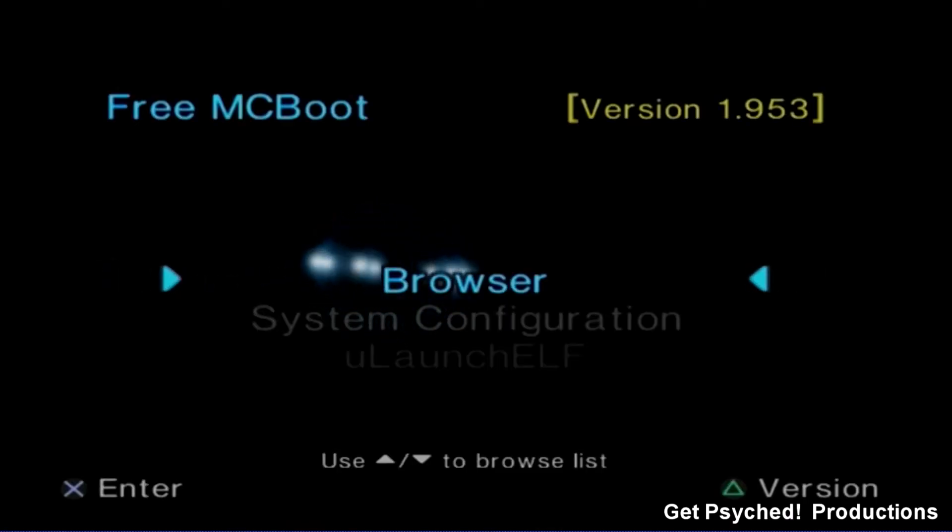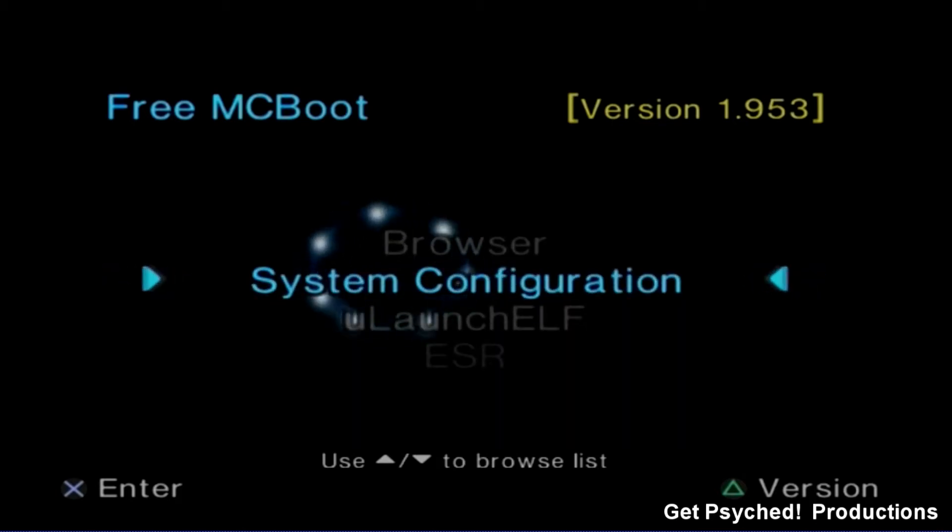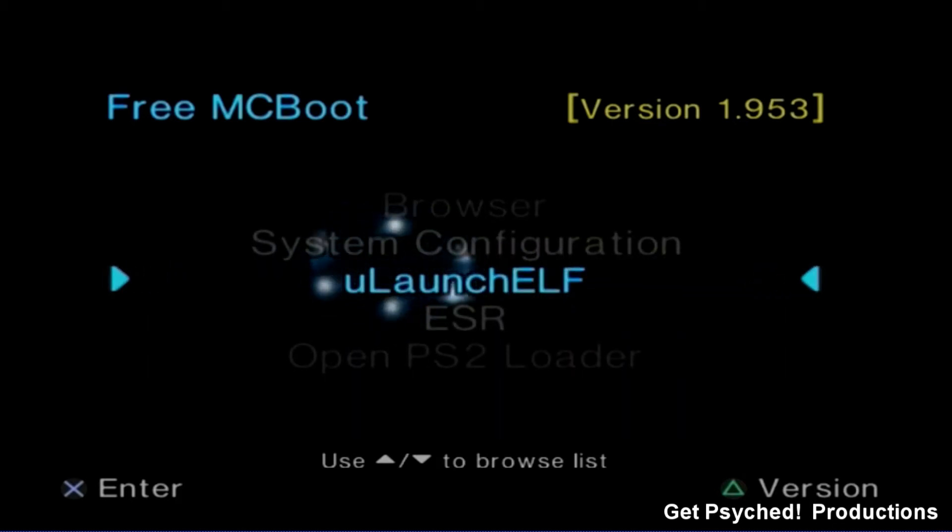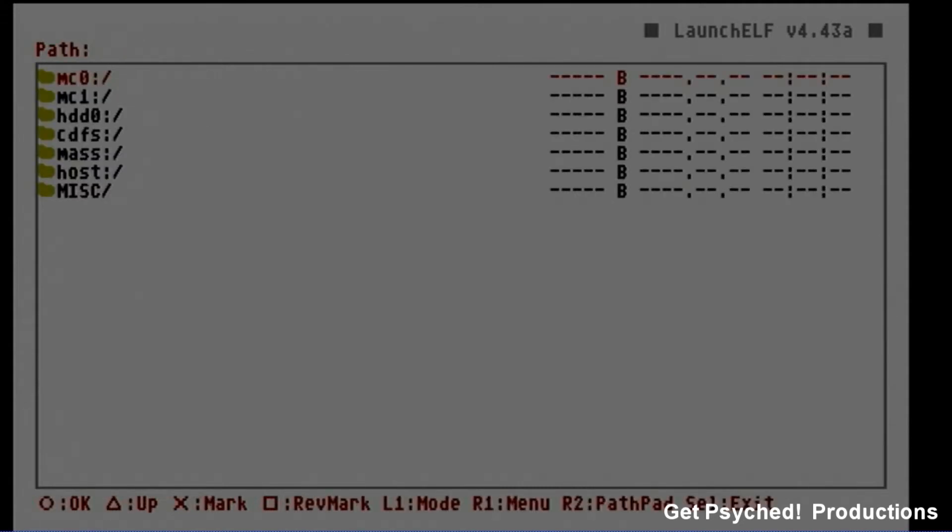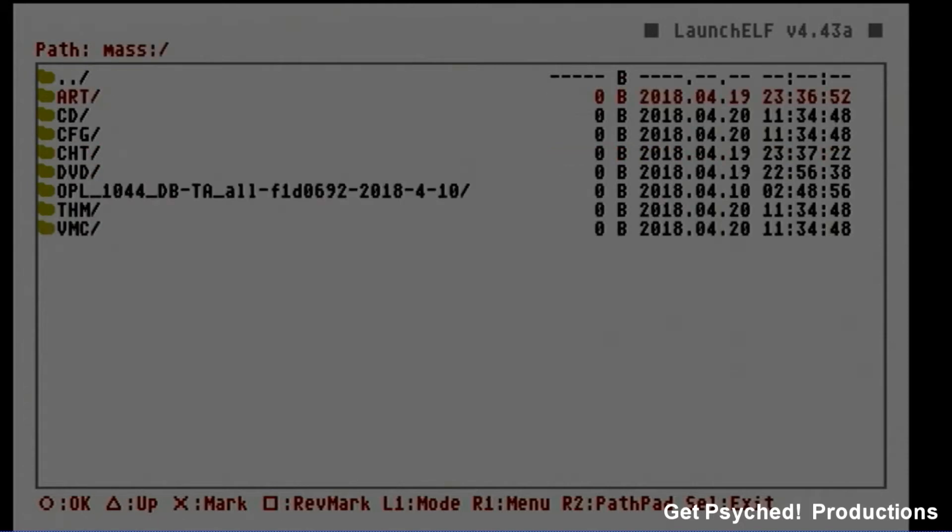When you fire the console up with Free McBoot, this is the home screen of the PS2 now. Tab down to Ulaunch ELF and hit X. You should reach a menu with a white screen. Hit the circle button to select and enter it. MC0 is your memory card. MC1 is your secondary memory card. And the other folder that will be important to us is the MAS folder. The MAS folder is your USB stick.